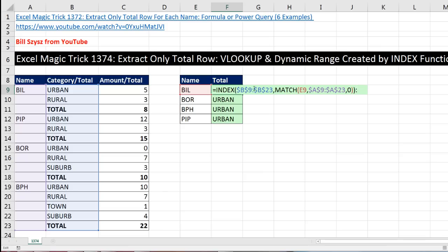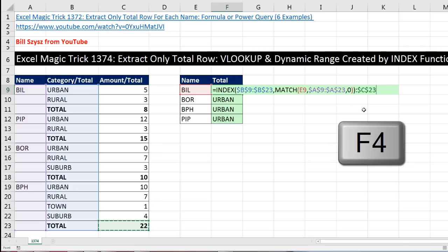Well, look at this, where's the bottom of the table for every single dynamic table? It's always the last cell in the amount total column. I need to lock it with the F4 key. Now let's enter this, and it will give us a value error because it's got a whole table, and you can't display multiple items in a single cell.